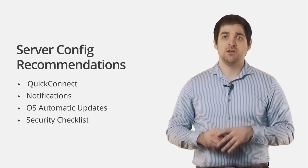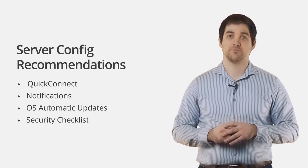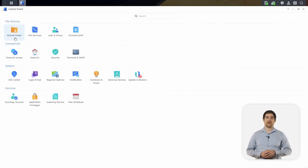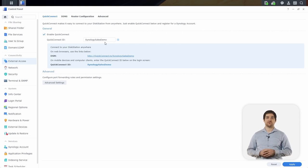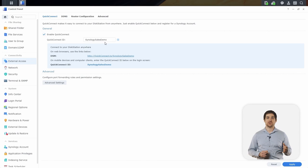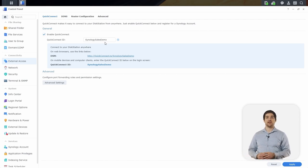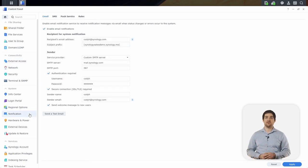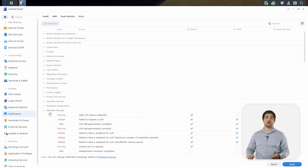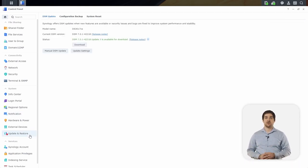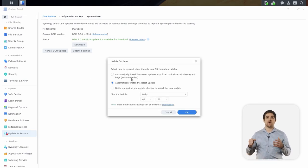I'll jump back into DSM to show you where you'd find some of these options within the control panel. Back in DSM, I'll click on our control panel, then select External Access. I can then click Enable Quick Connect. If you're not signed into a Synology account already, you'll be prompted to sign in or sign up for one. Once signed in, you can choose a Quick Connect ID which will allow you to quickly access your device even when outside of your network by navigating to your Quick Connect ID at quickconnect.to. Next, we can select Notification from the side panel. We can enable email, SMS, or push notifications, and then customize the events that we want to be notified about. Lastly, we can click on Update and Restore and then Update Settings to choose whether we want automatic critical updates, all automatic updates, or to be notified when there is an update.